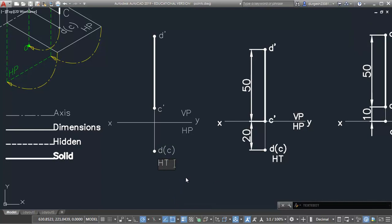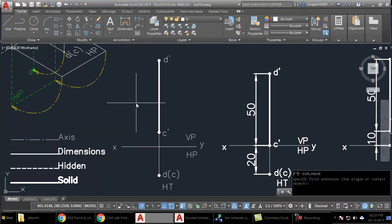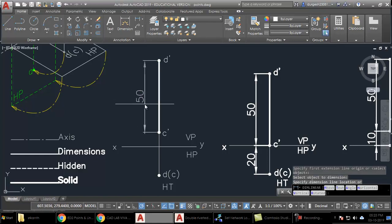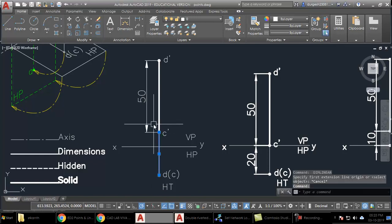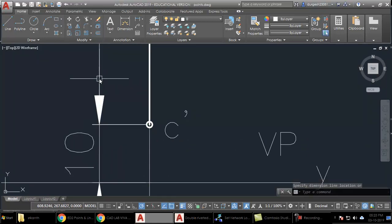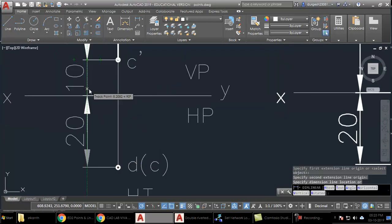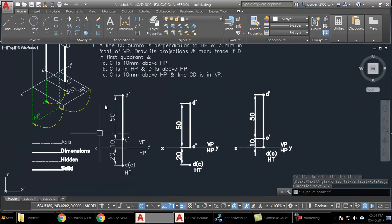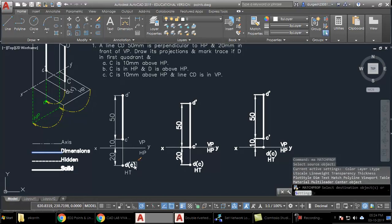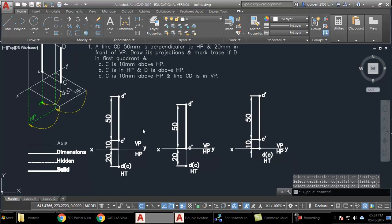I'll copy the text and label it as HT — horizontal trace. For dimensioning, I choose the linear dimension tool. Clicking on the line gives the dimension automatically. For other segments I click the two points separately. I place all dimensions in line, add the endpoint dimension, and continue dimensioning. Finally, I match properties to add all dimension objects to the dimensions layer.